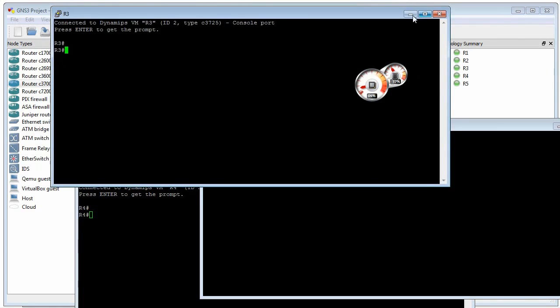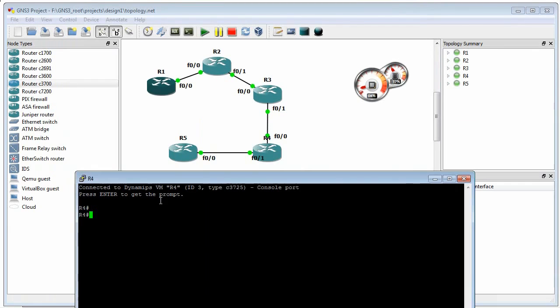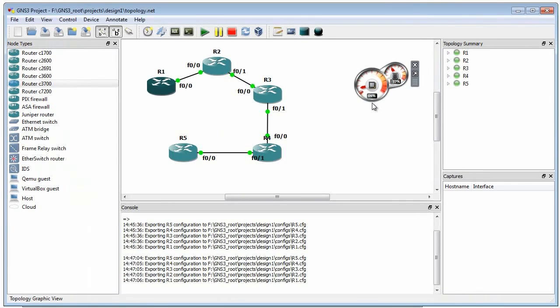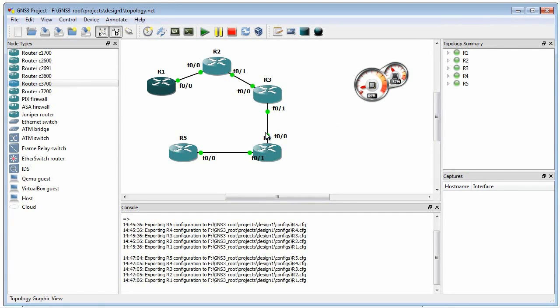So now we've got five routers. They're all running. They're all active. And my CPU utilization is under 10%. So in this environment, I've got a pretty hefty machine. That being the case, I could probably put 30 routers on this topology and have them all working and still be in fine shape.